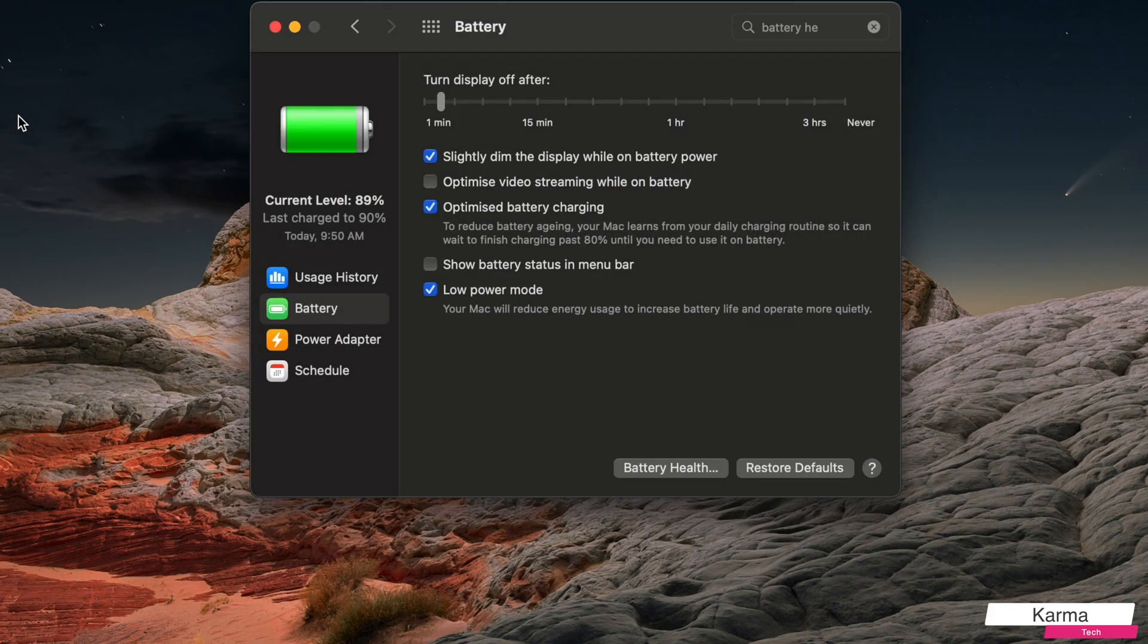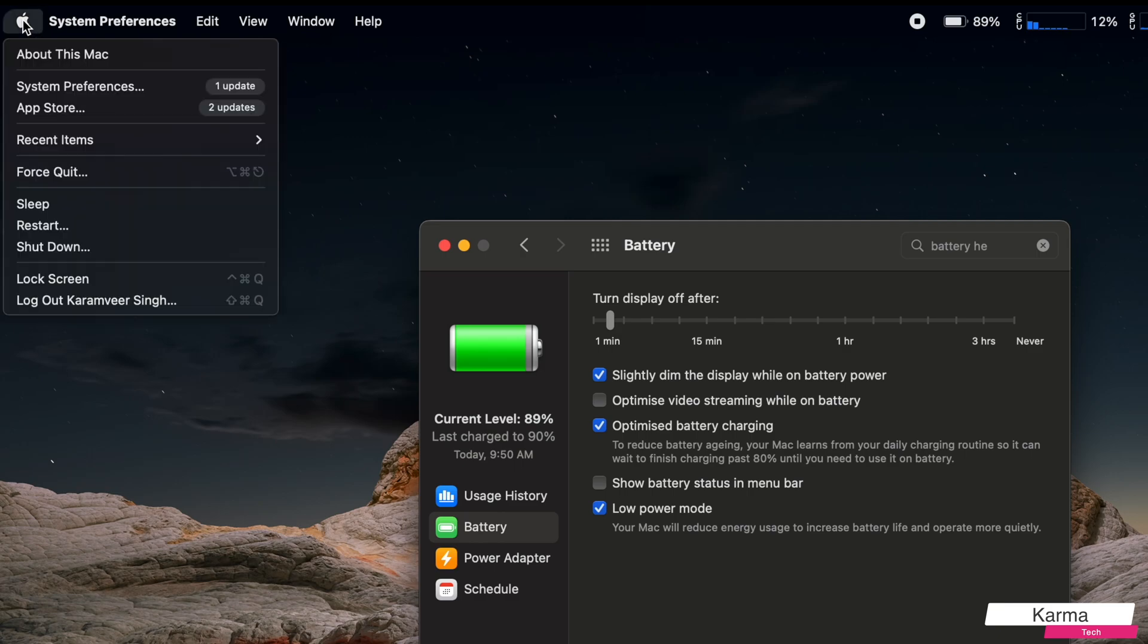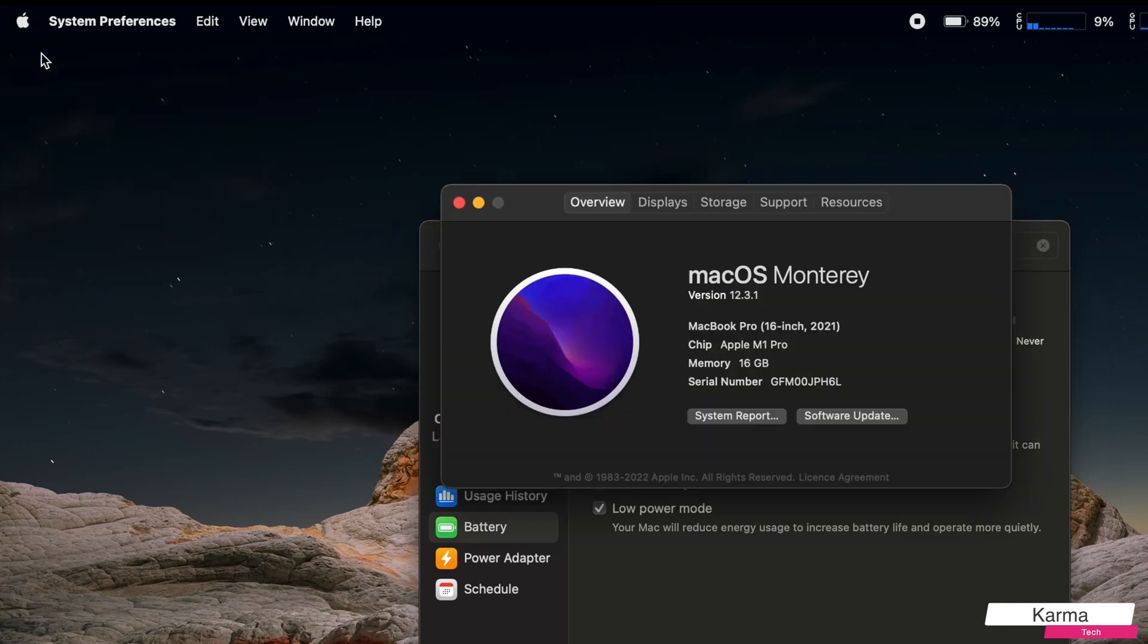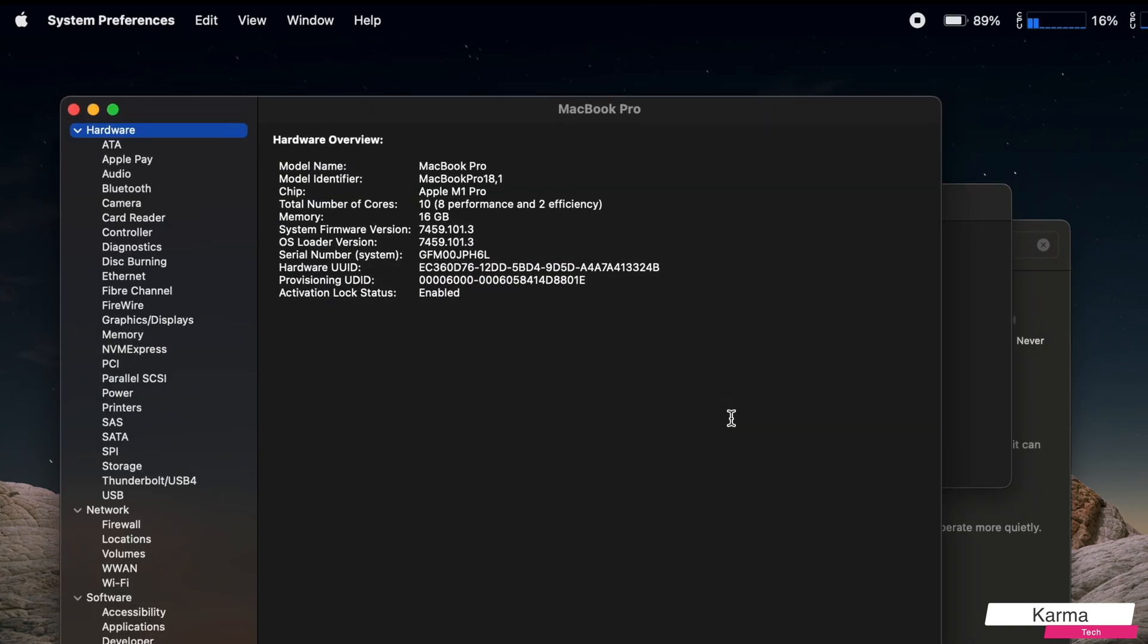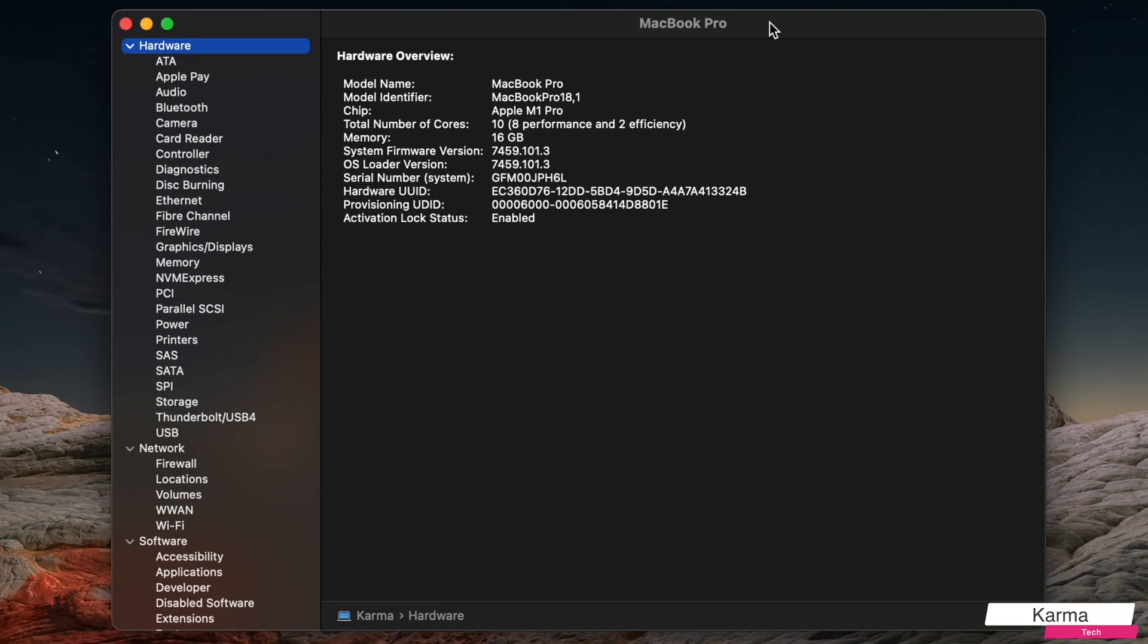what you need to do is go again to this Apple icon and click on About This Mac. And here you click on System Report. In this System Report, you search for the option called Power.